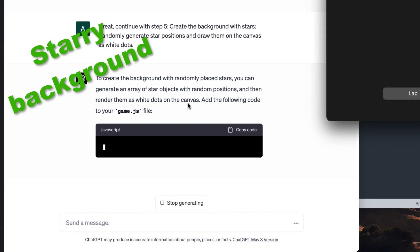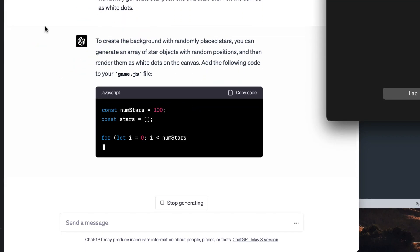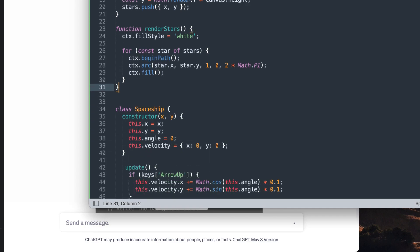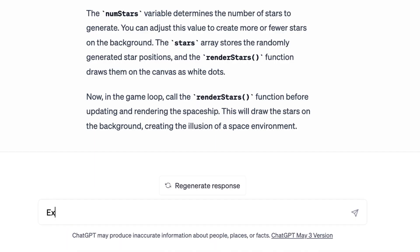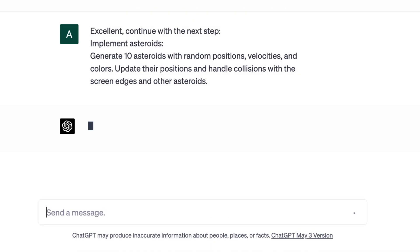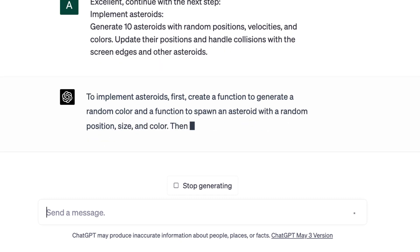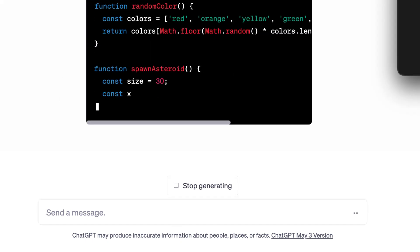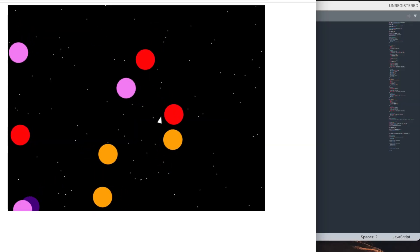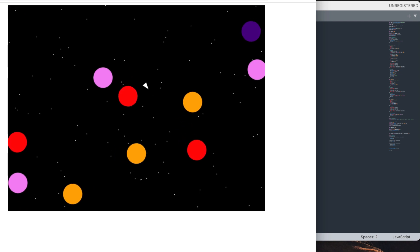Next step, white stars in the background. Let's just paste the code into the editor, update the game and there it is. We just keep on going down the list that GPT created and up next is asteroids. I get the code, paste where GPT says I should paste it and we now have these colorful balls moving around. Still no collision detection though.